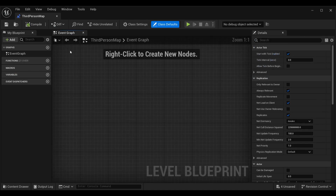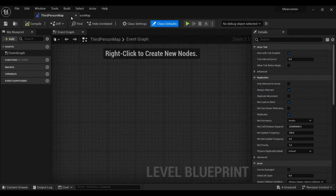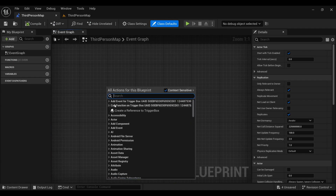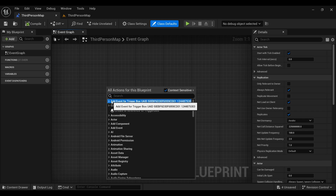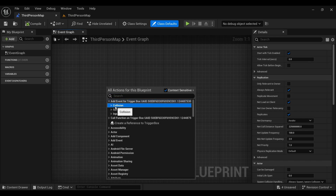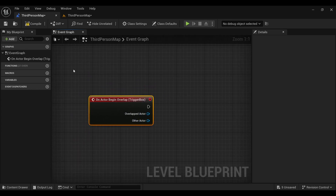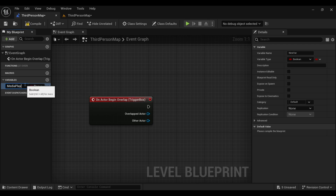Now open the Level Blueprint — you can find it here. Click on Open Level Blueprint and you will see the graph. Go inside the Collision settings of the trigger box and select On Begin Overlap, so that as soon as our character steps on it, a particular event will play.